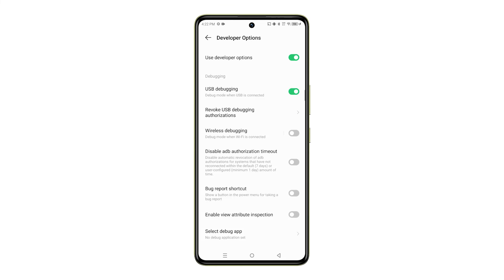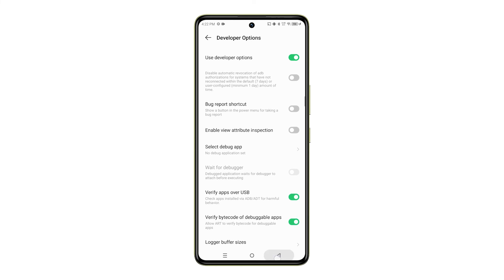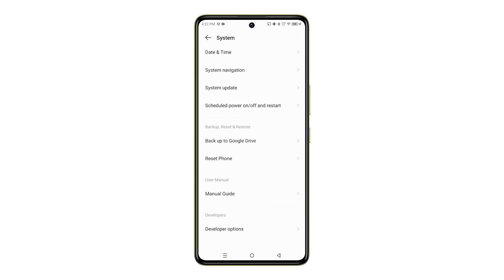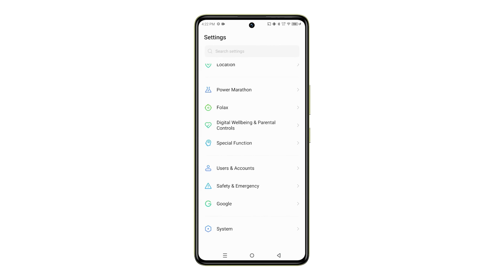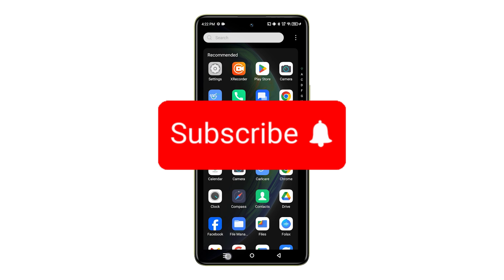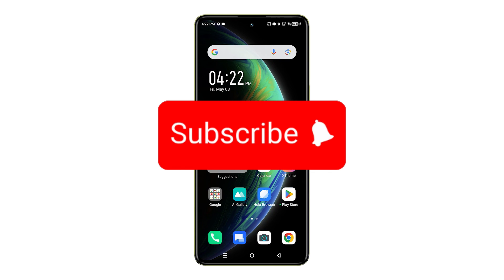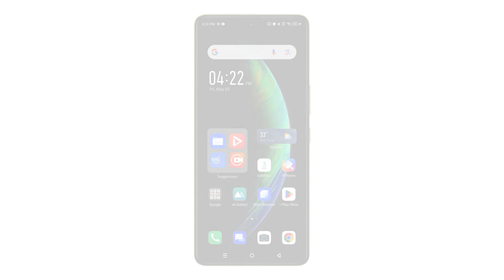This can be incredibly useful for a variety of tasks, from software development to troubleshooting. And there you have it. You've successfully enabled USB debugging on your Infinix Note 30 5G. Thanks for watching and see you in the next video.